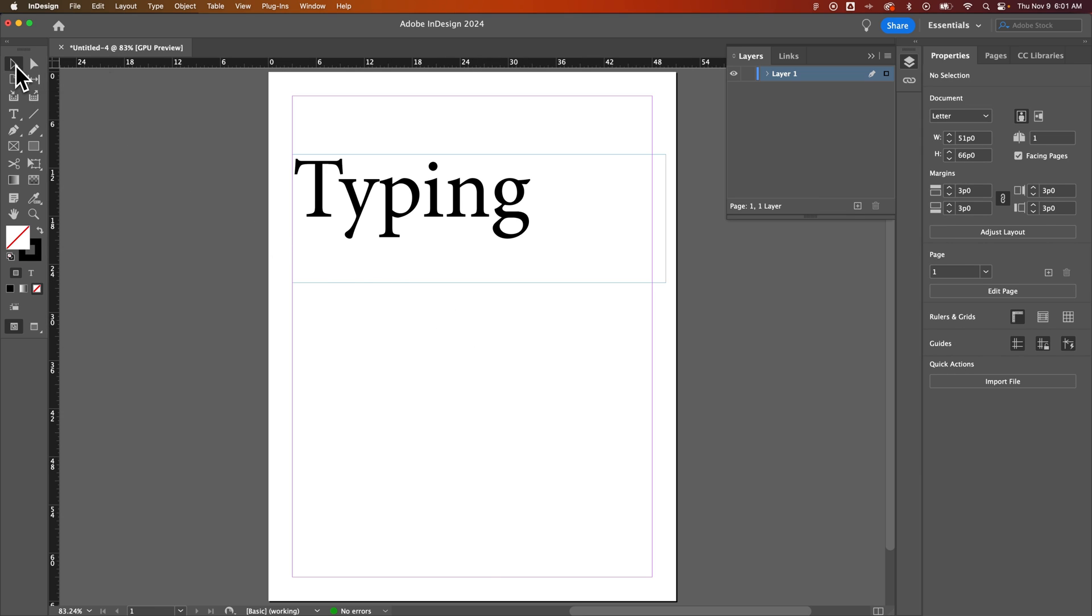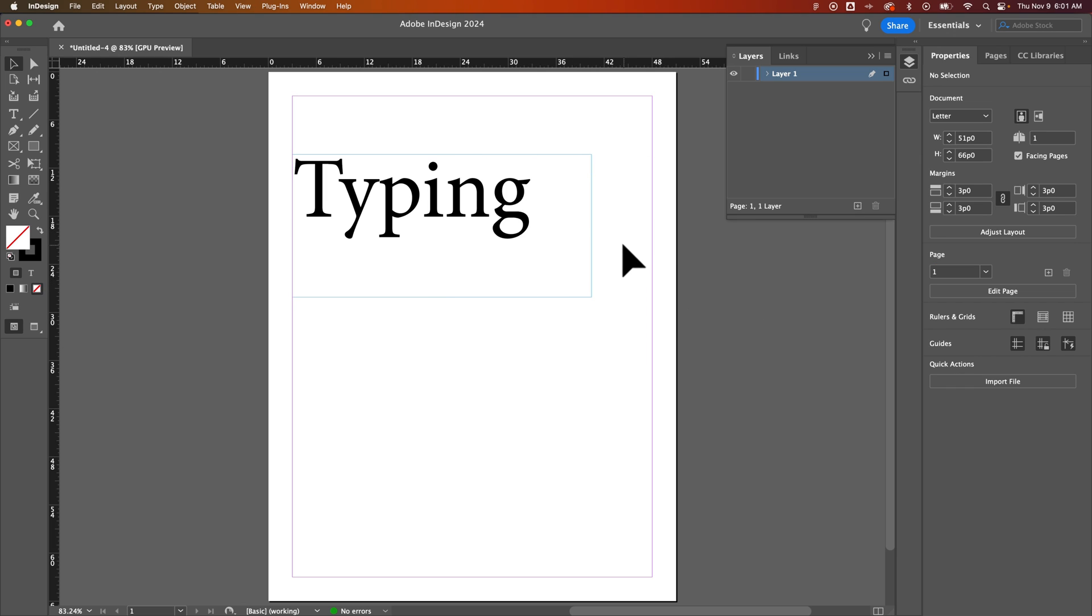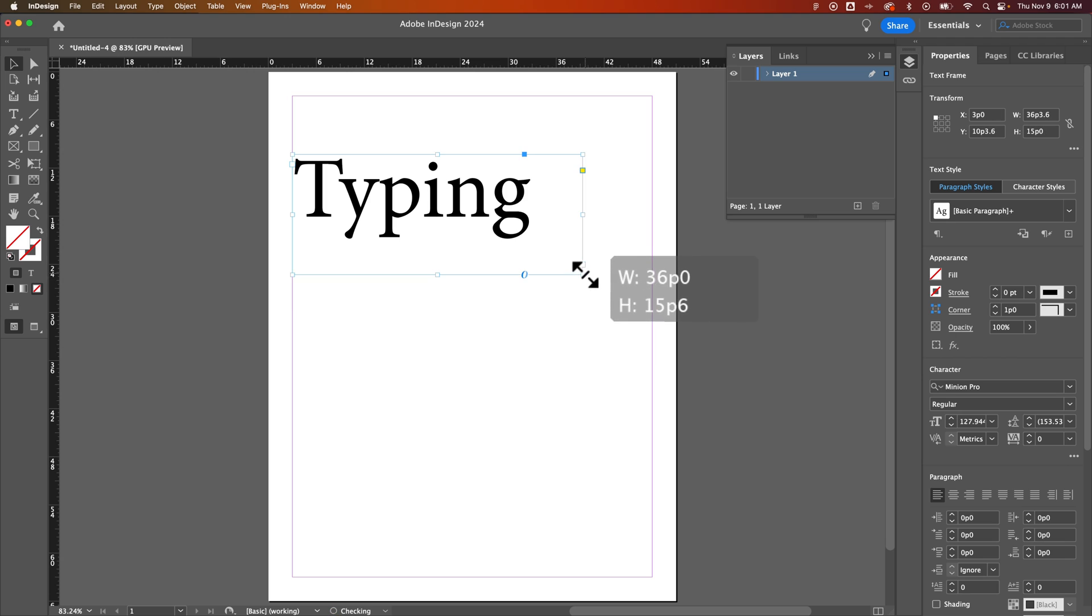And then we press the V key to go back to the selection tool. And we can make adjustments to things like the text box. But, you know, without that free transform tool, you can't really scale up and down. And it can be pretty frustrating to have to try to change the point size every time.